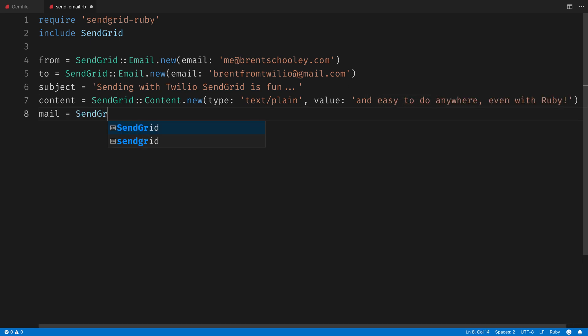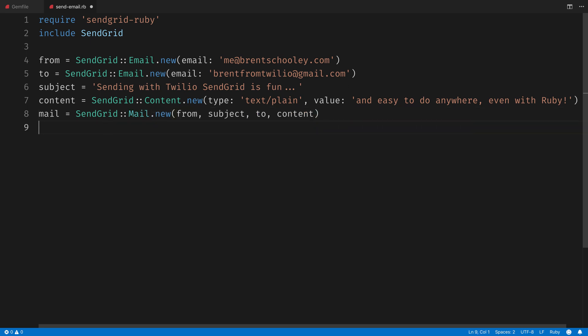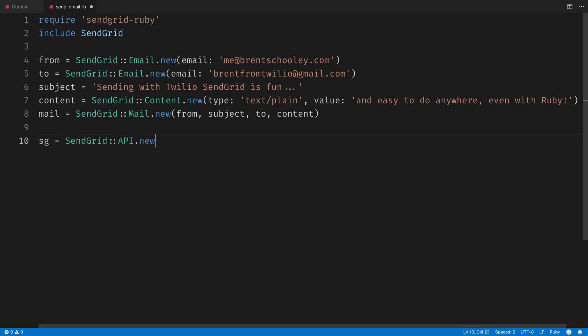Next, we'll create a mail object calling SendGrid mail.new, and passing in the from, subject, to, and content values.